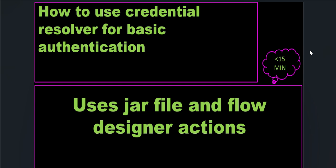Hi everyone, this is Anil. In this video, we'll see how to use MidServer Credential Resolver to fetch basic authentication credentials from a file stored on MidServer. As part of this video, we will see a flow action where we prove the setup. And also, I'll talk about how the jar file is created and provide a link to the Git repository which has the code.